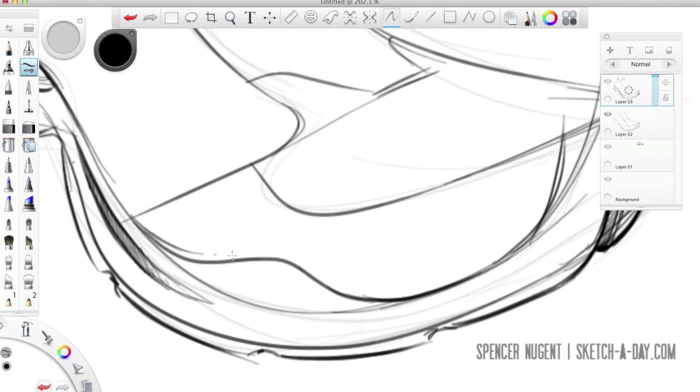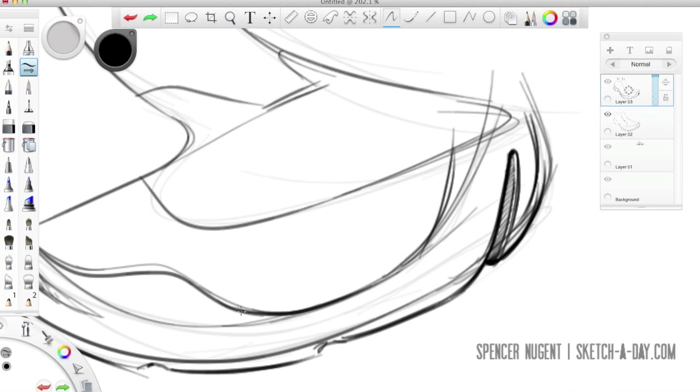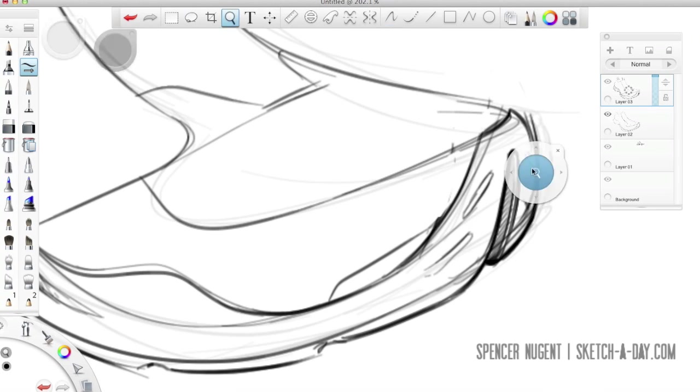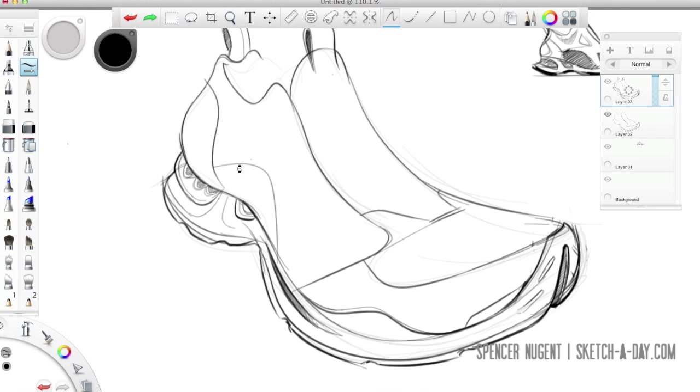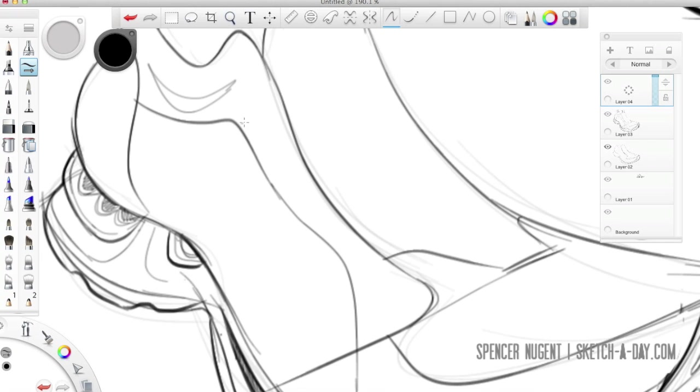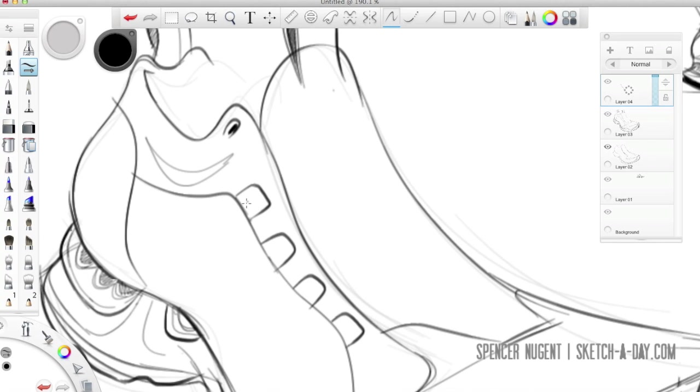So using the pencil tool I'm able to quickly add details as needed, emphasize my outlines and plan for my rendering as I'm going through the process.